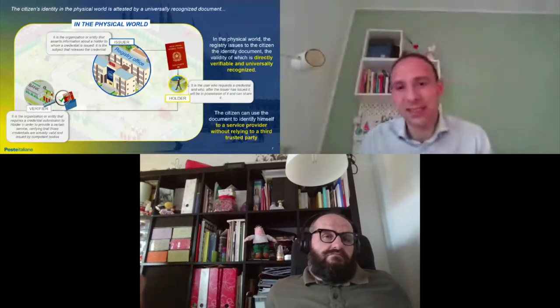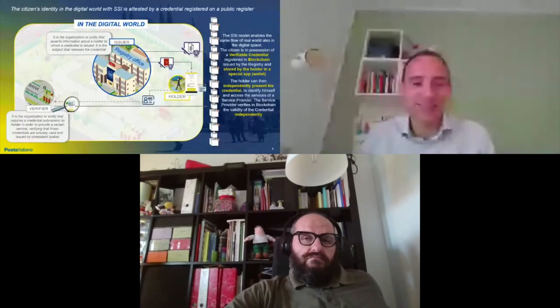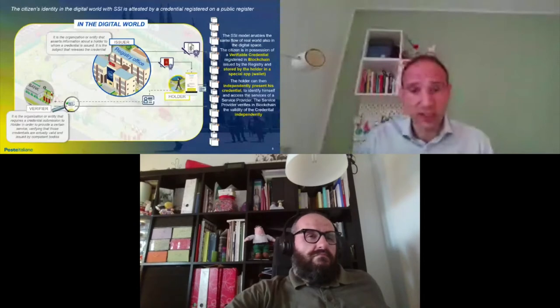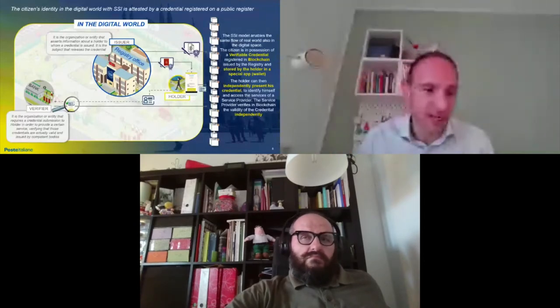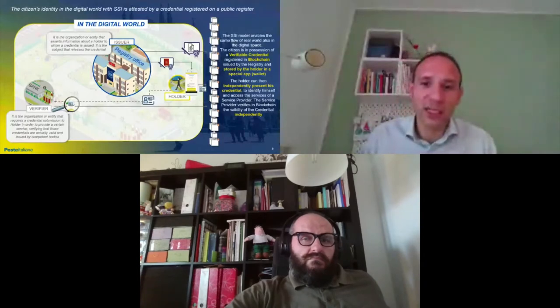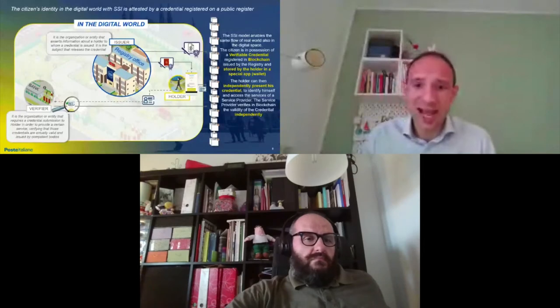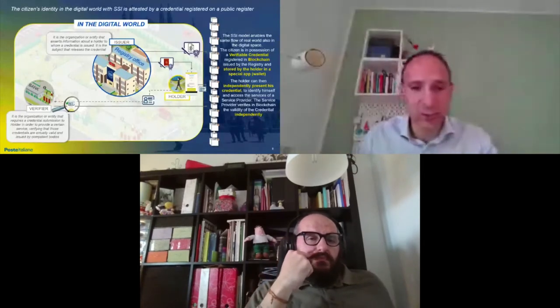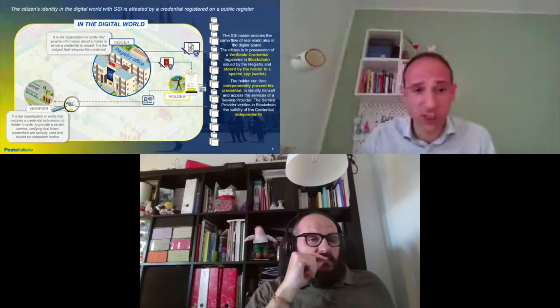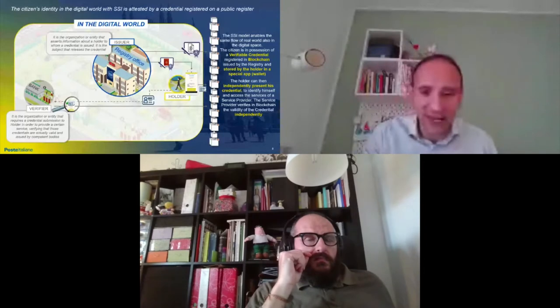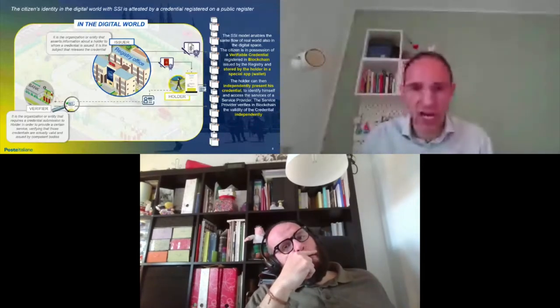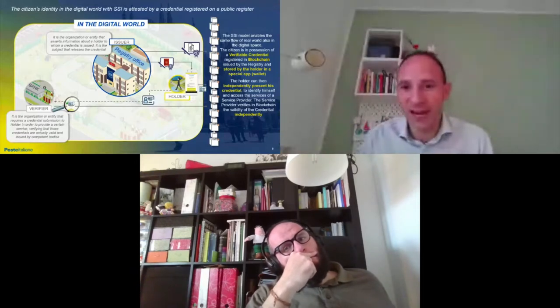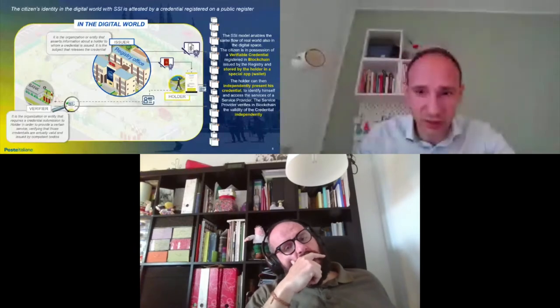Self-sovereign identity aims to replicate exactly this flow also in the digital world, using the blockchain as a trusted registry for anchoring the digital credential and for verifying the validity of the digital credential, so that a user, a citizen, can in every moment independently, and again without relying on a third party, on a trusted issuer, gain access to online services. And the verifier can in every moment check against the blockchain for the validity of the credential provided by the user.